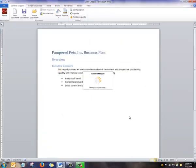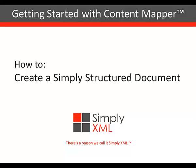So now we've shown how to create a document and save it using Content Mapper.